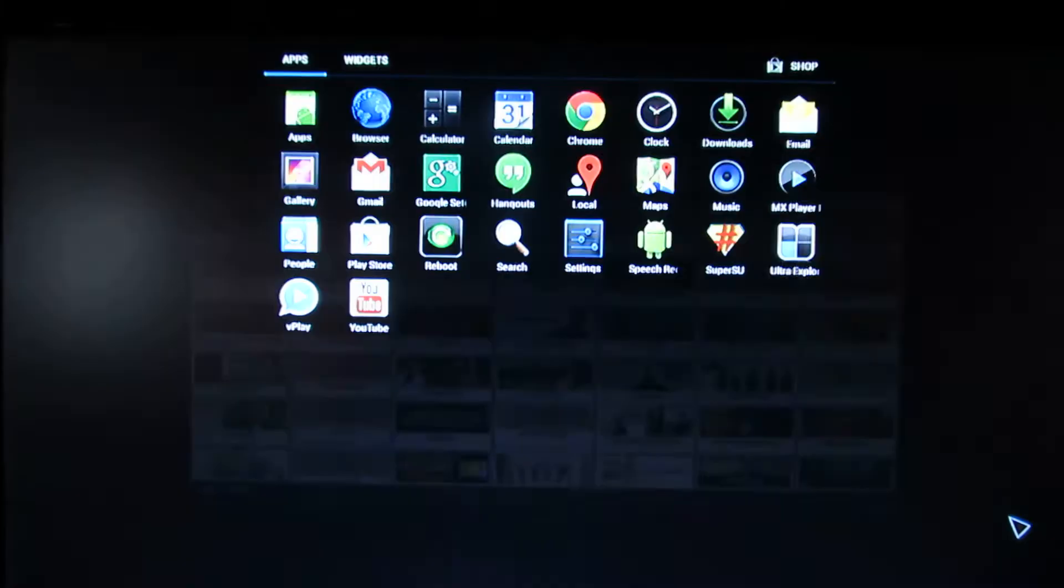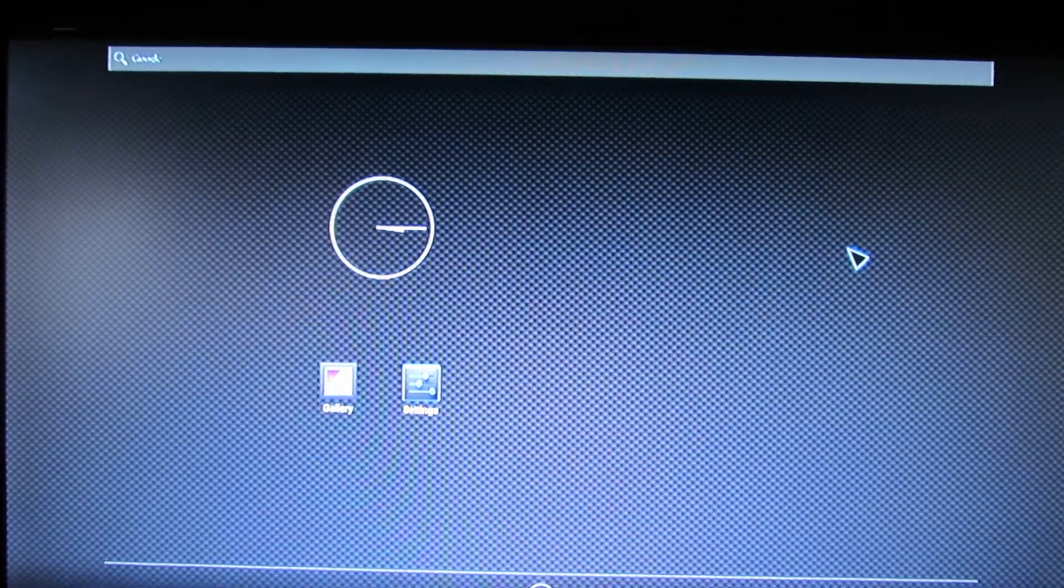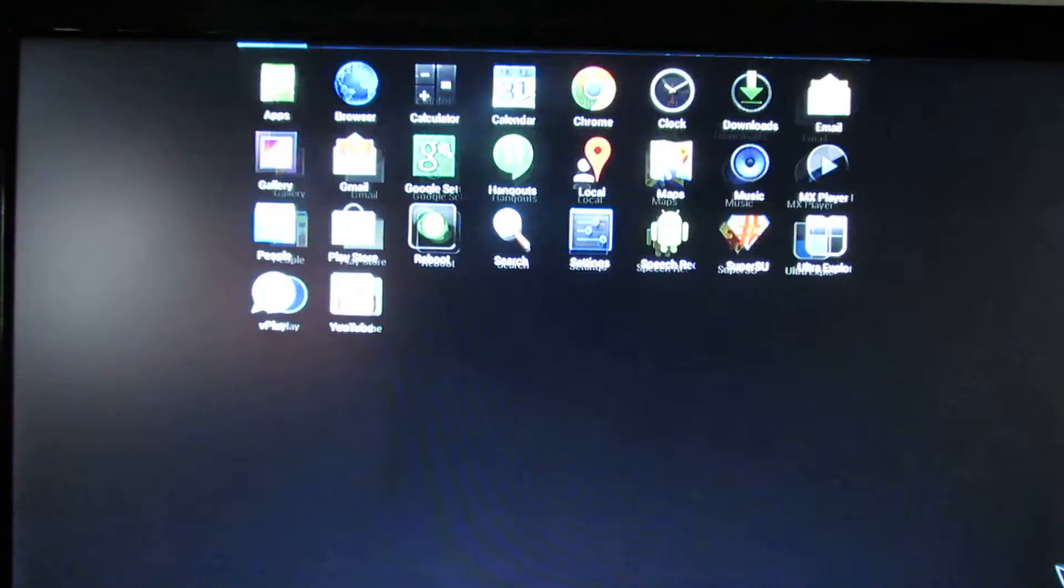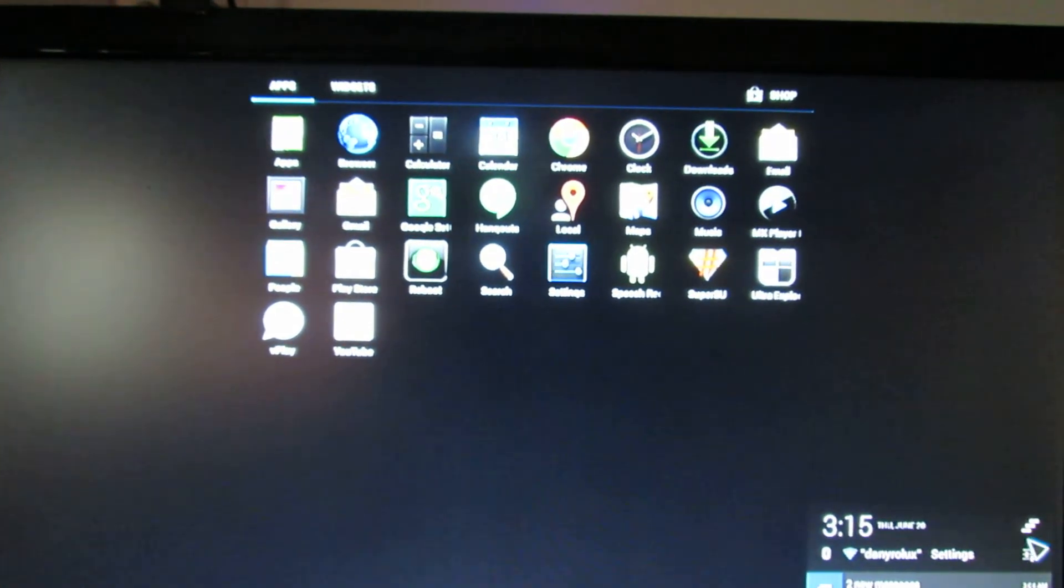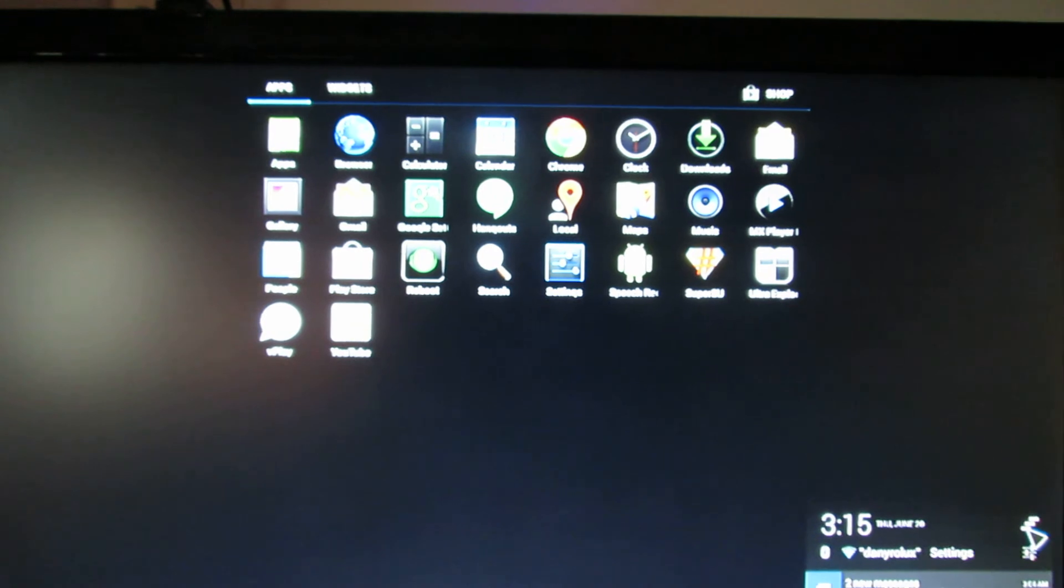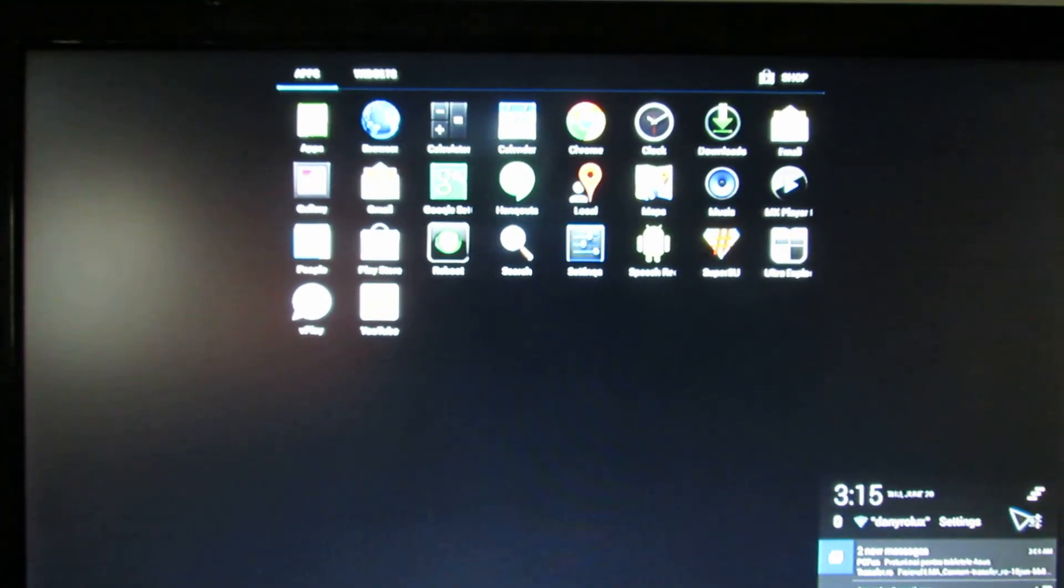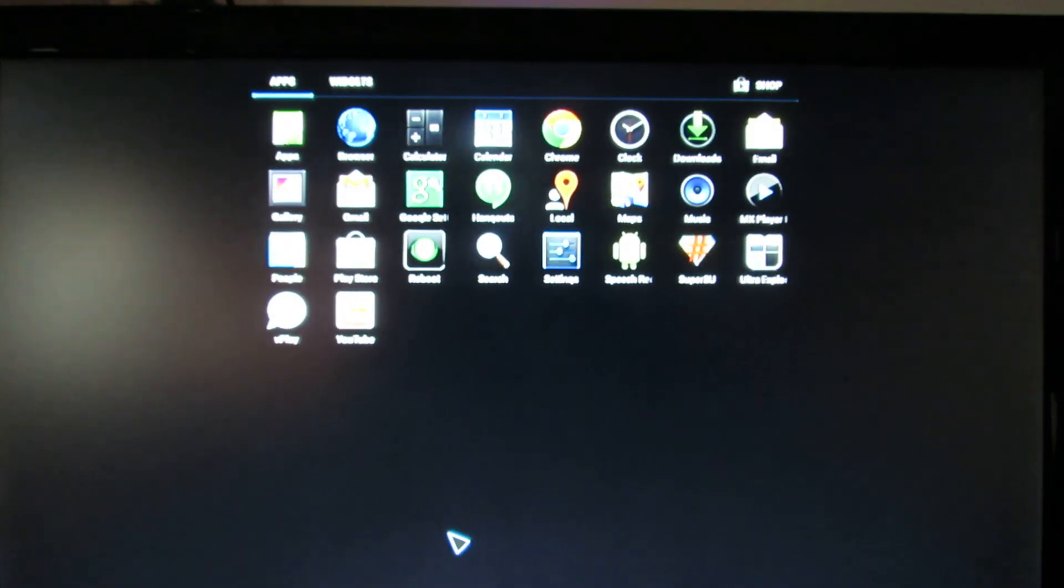See you soon for another firmware. This is a full HD custom firmware. Okay, enjoy!